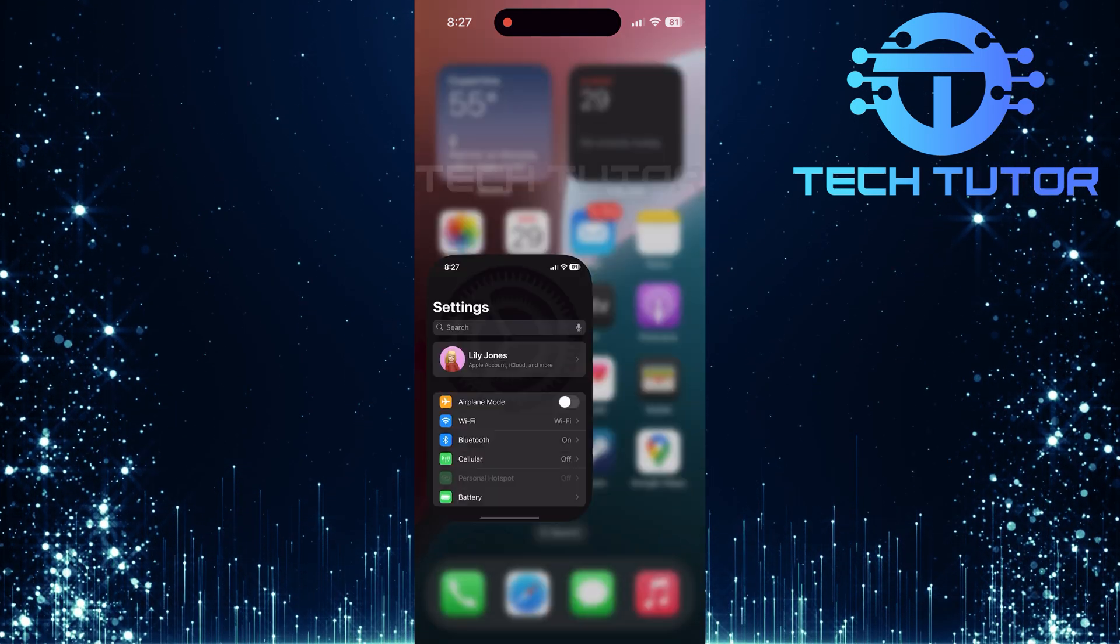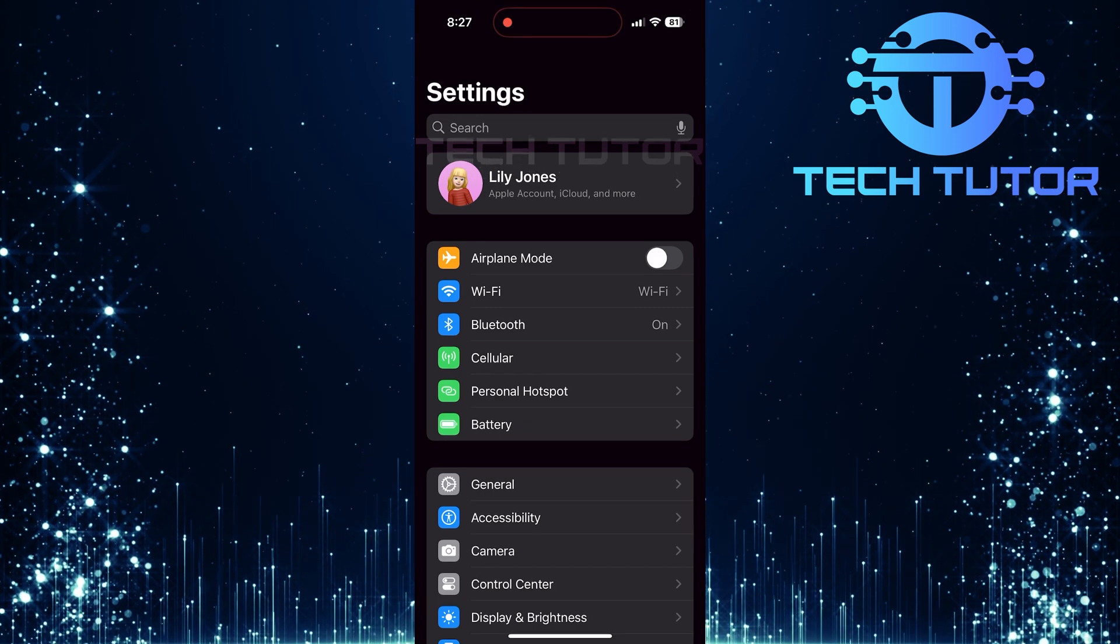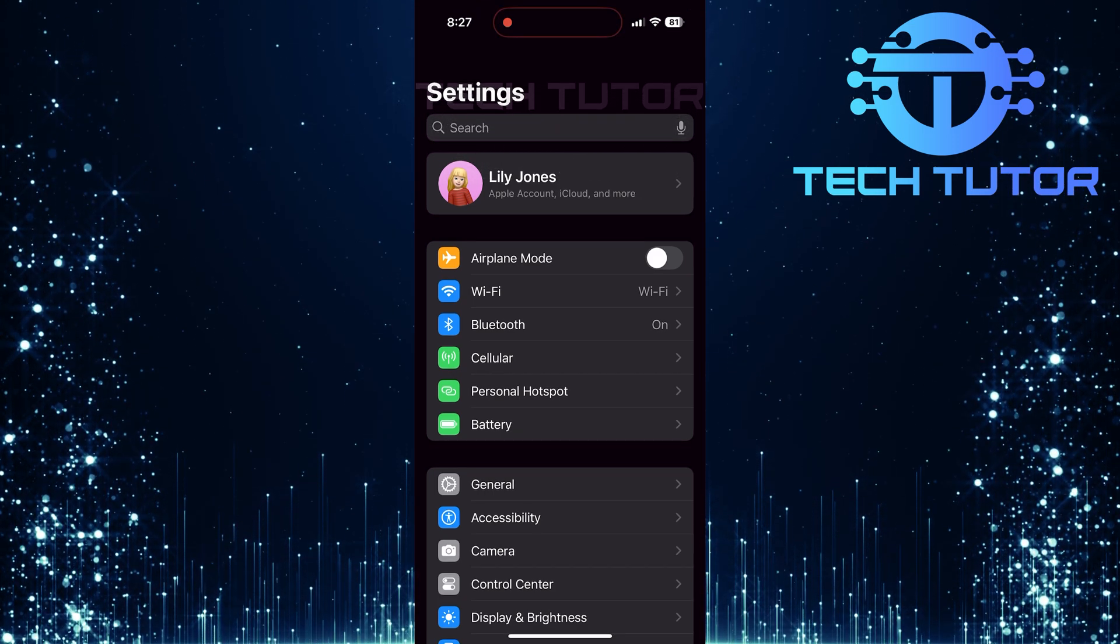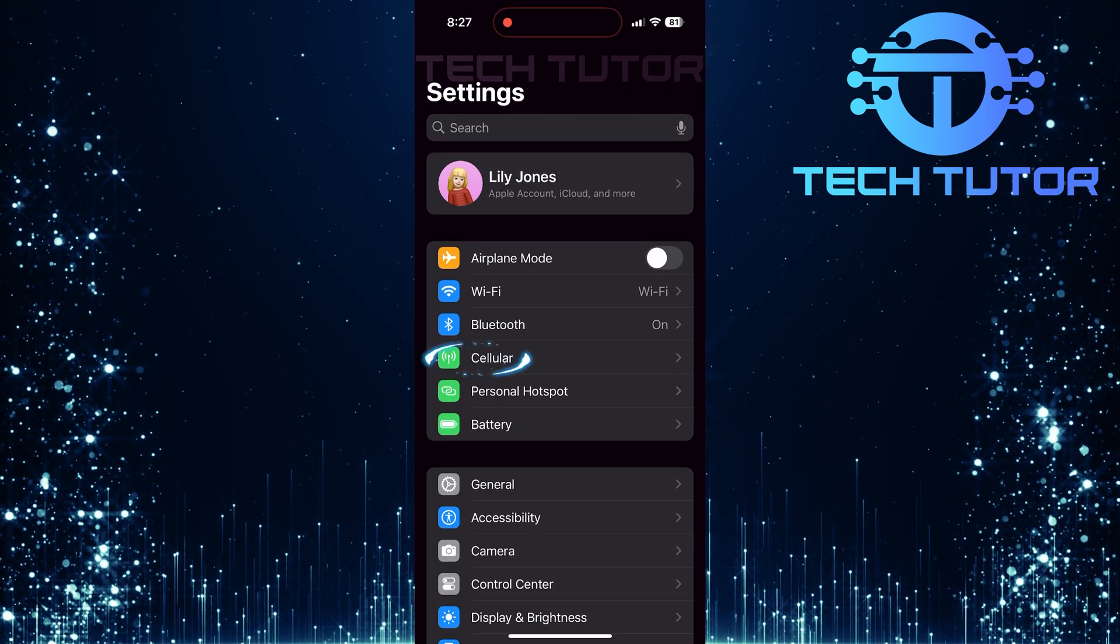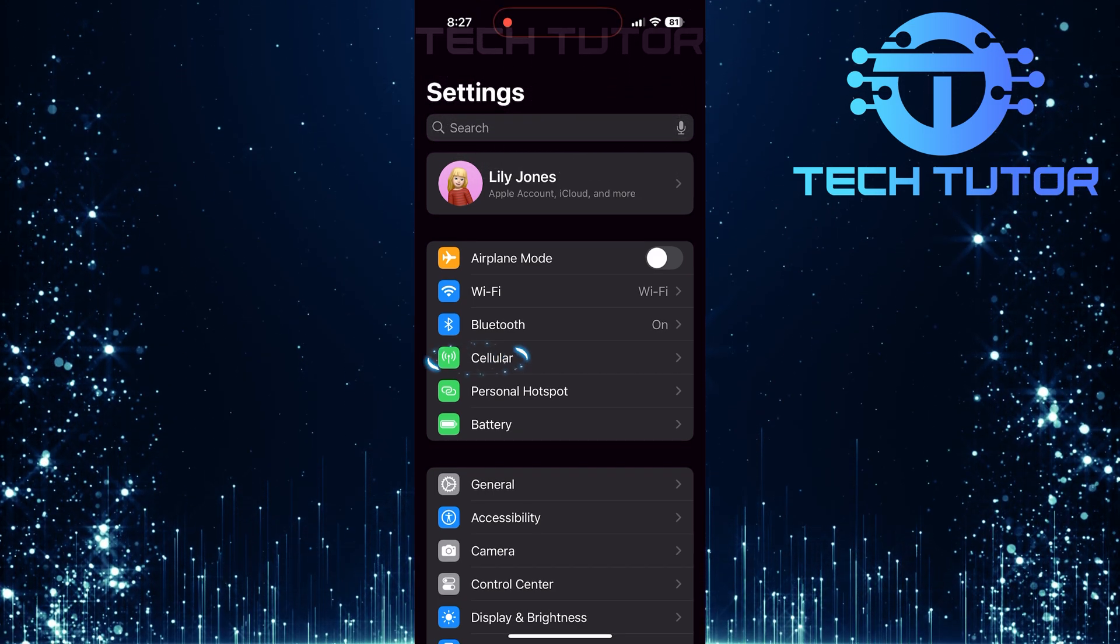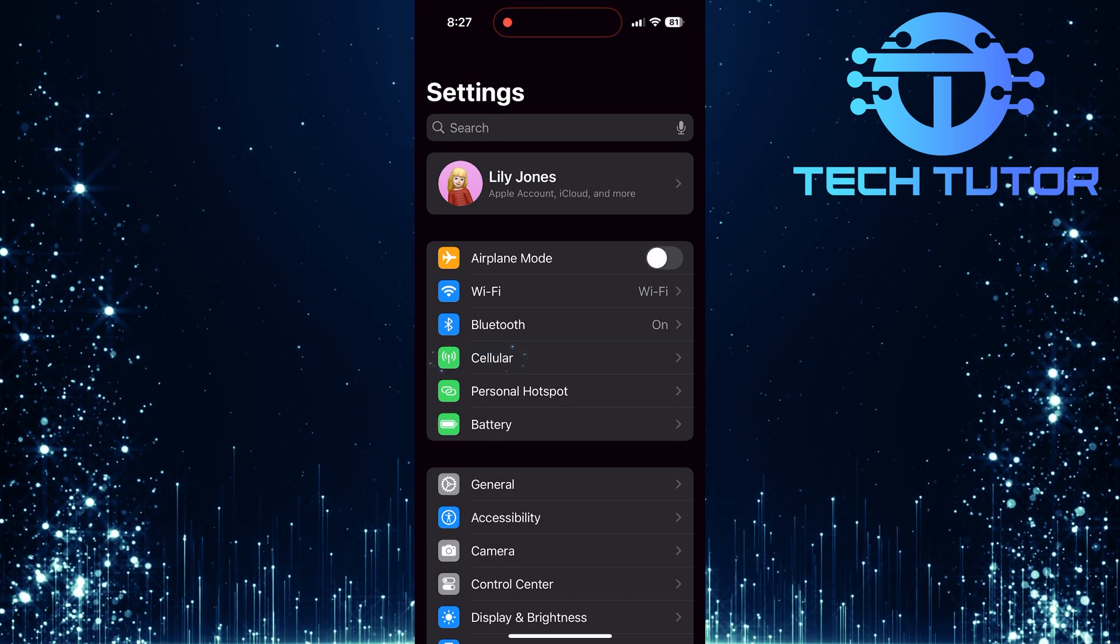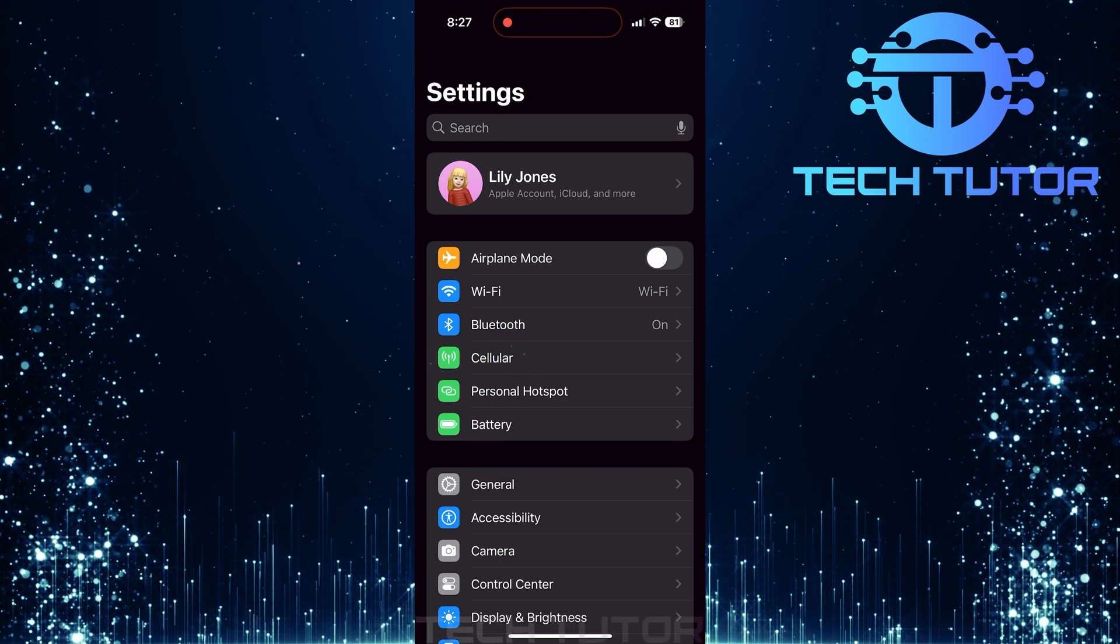To get started, open the Settings app on your iPhone. Once in Settings, tap Cellular, or it may be labeled as Mobile Service, depending on your region.